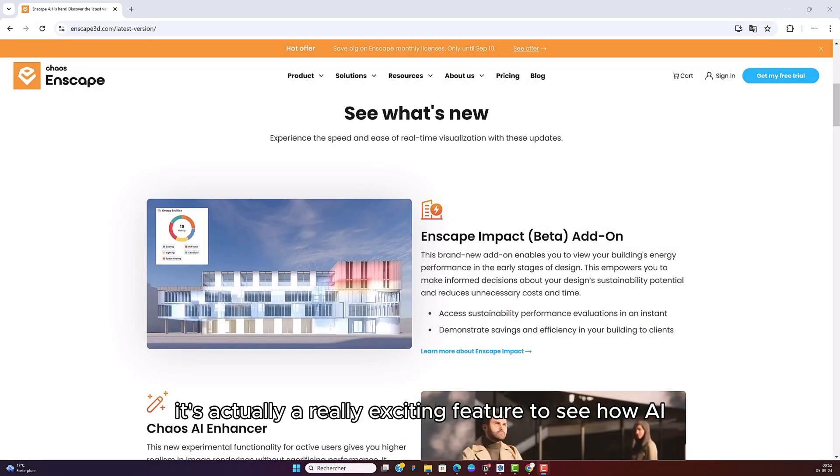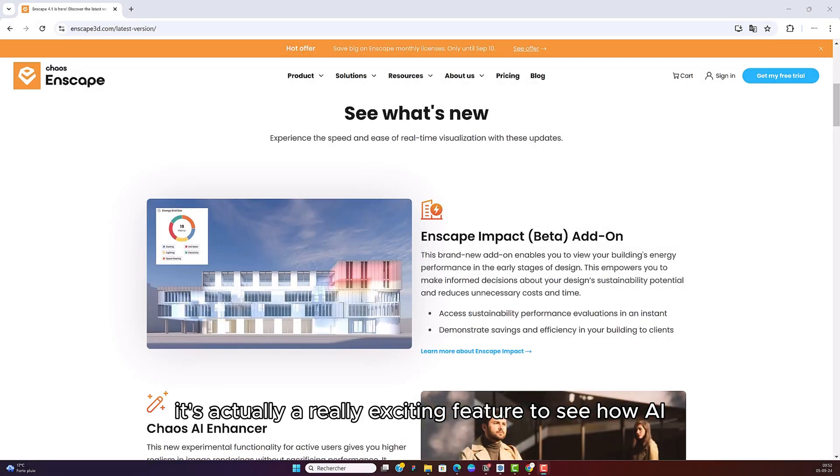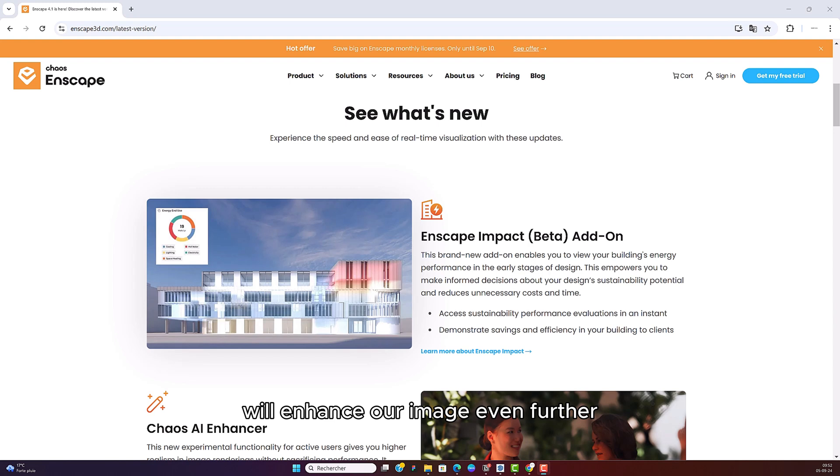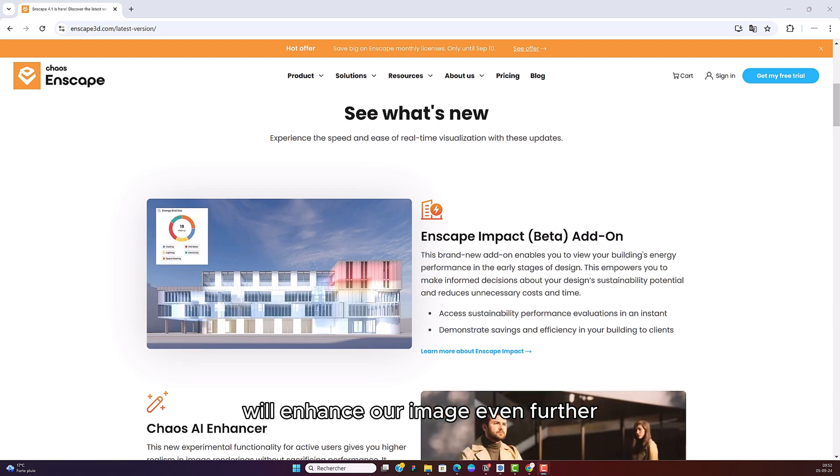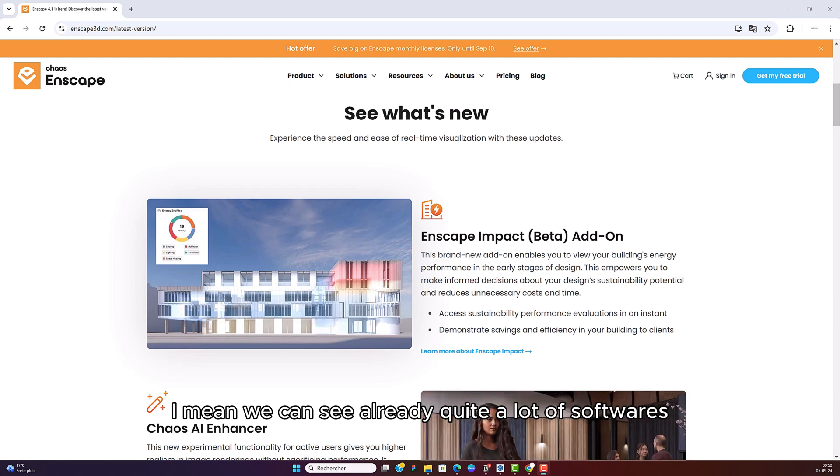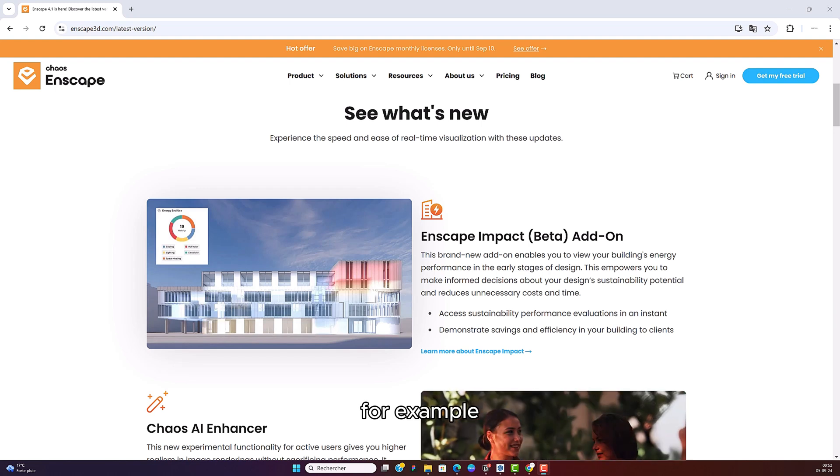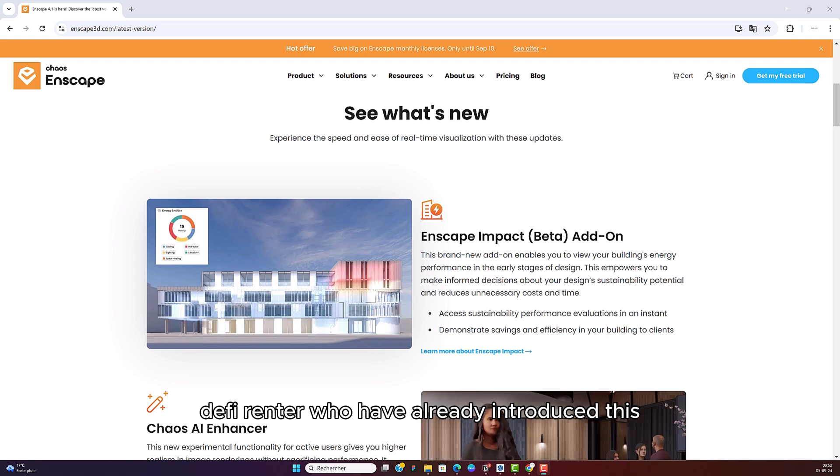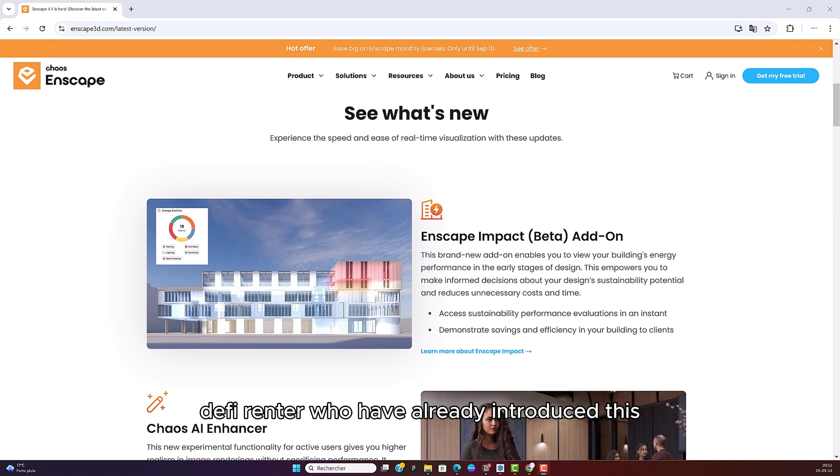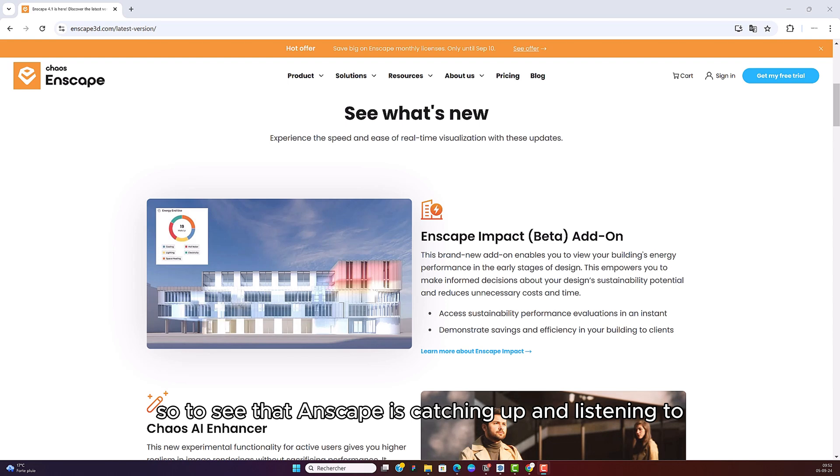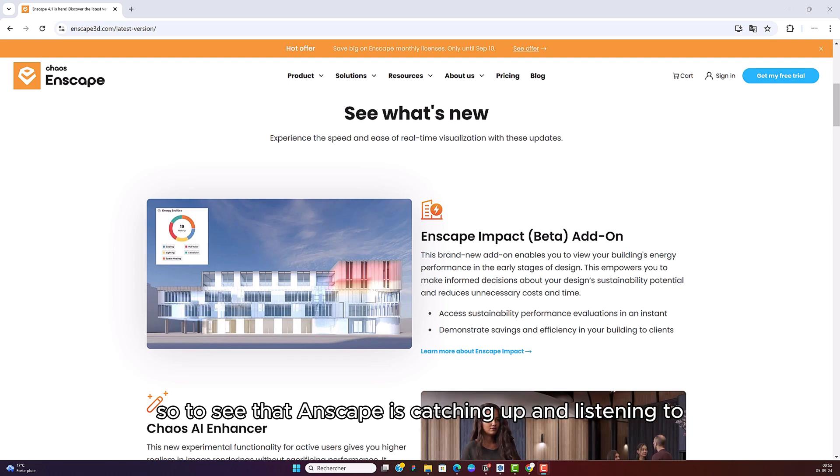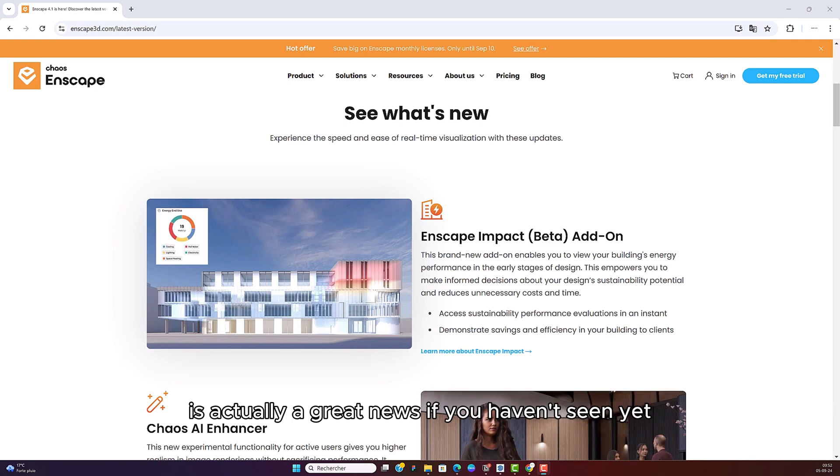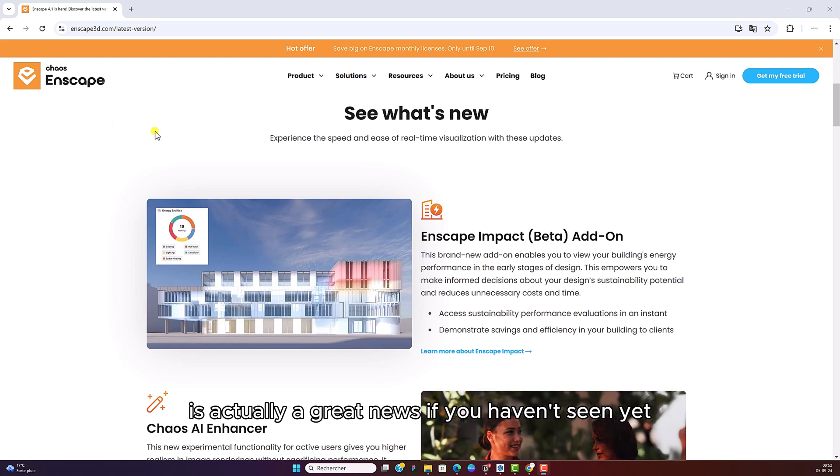It's actually a really exciting feature to see how AI will enhance our image even further. We can see already quite a lot of softwares, for example DeFi Render, who have already introduced this. So to see that Enscape is catching up and listening to us is actually great news.